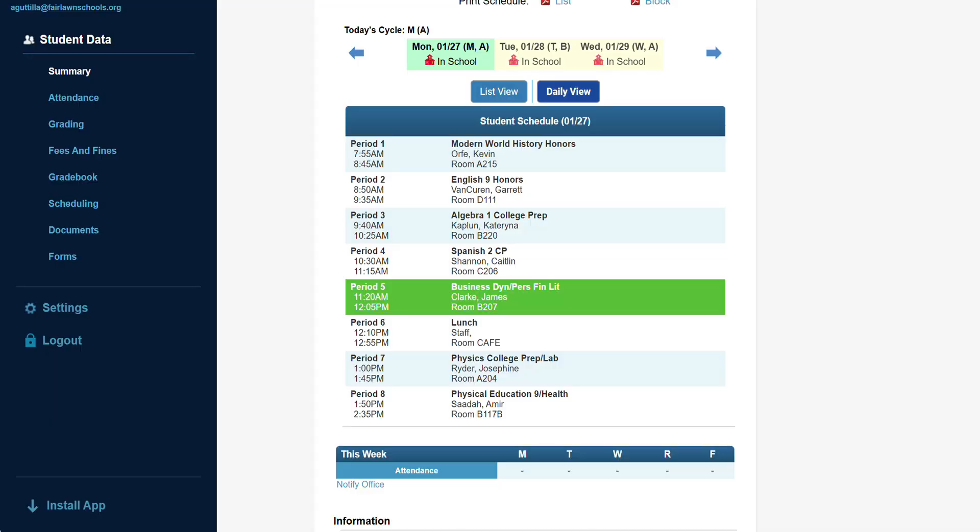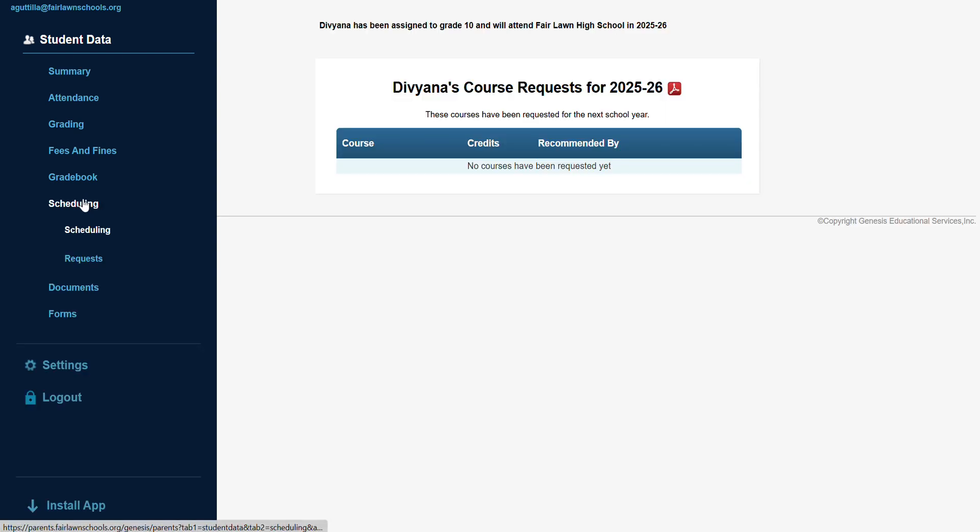Once you are logged in, select the child you wish to make the requests for. On the left, click on Scheduling, then Requests.